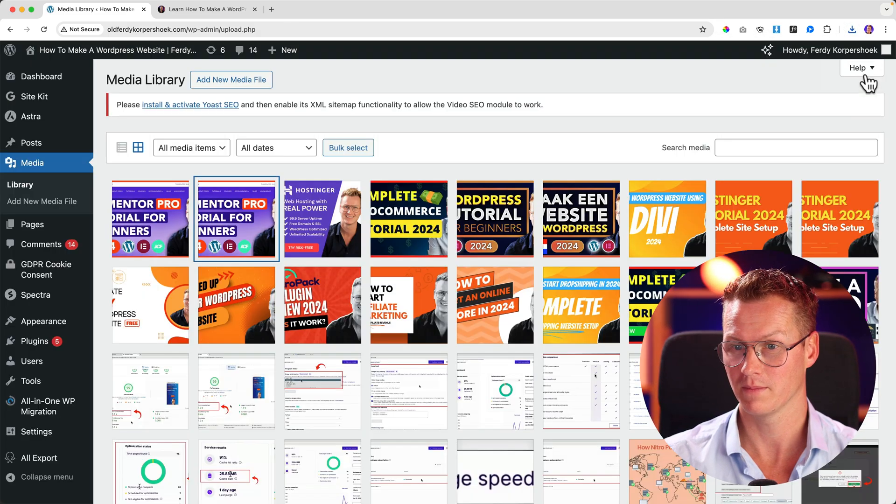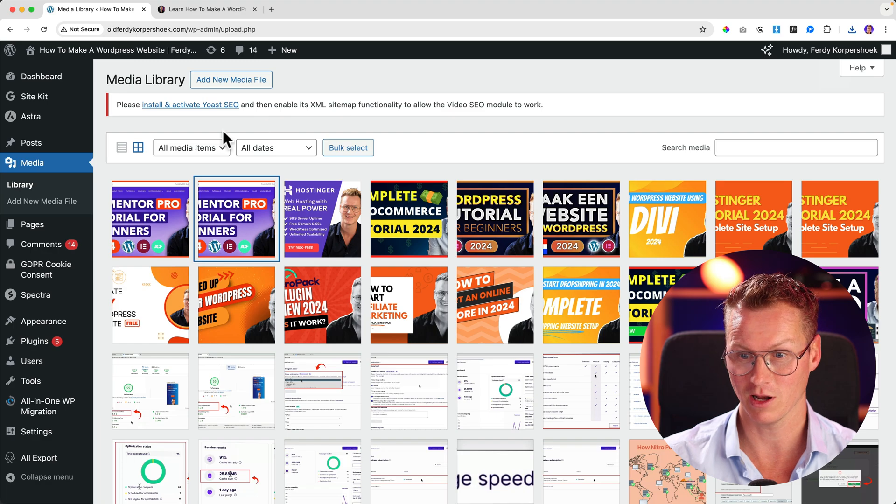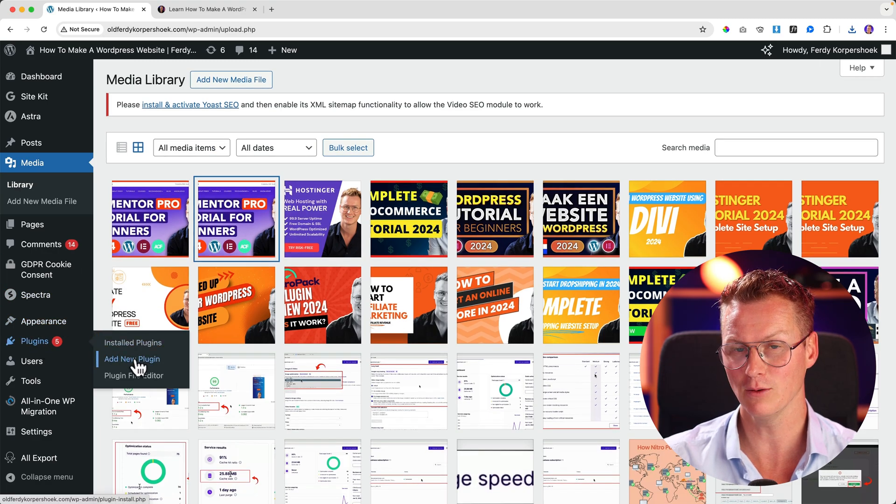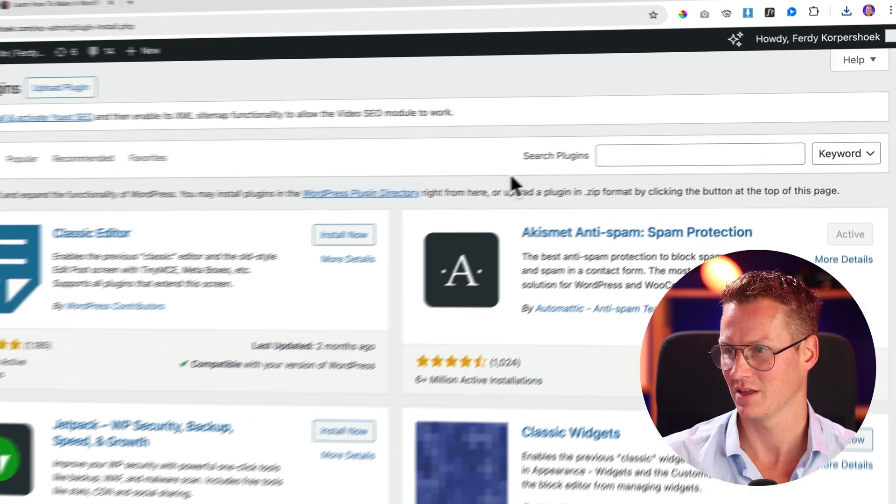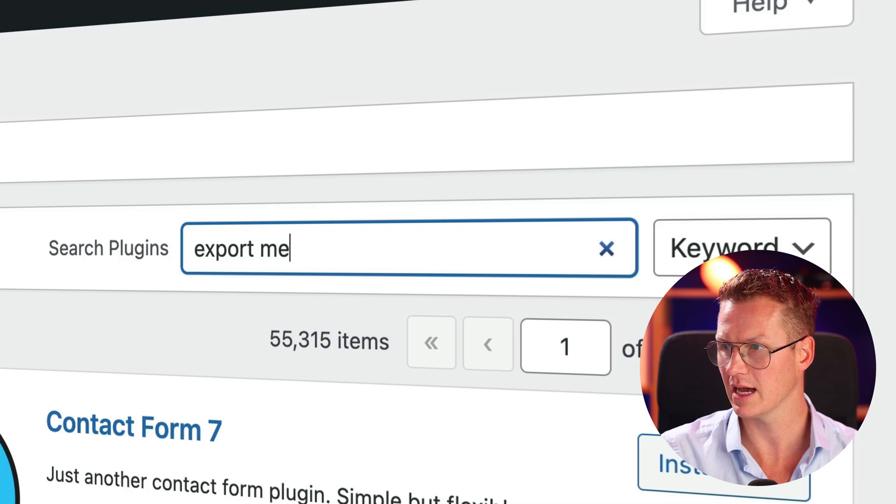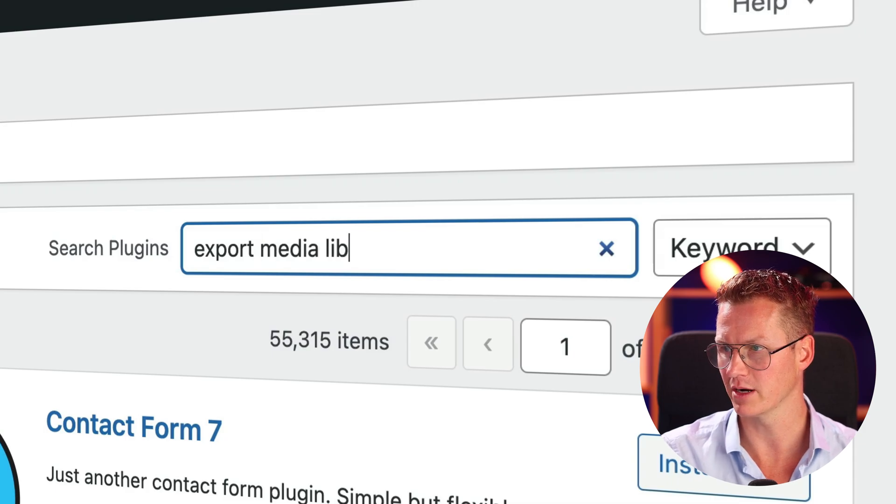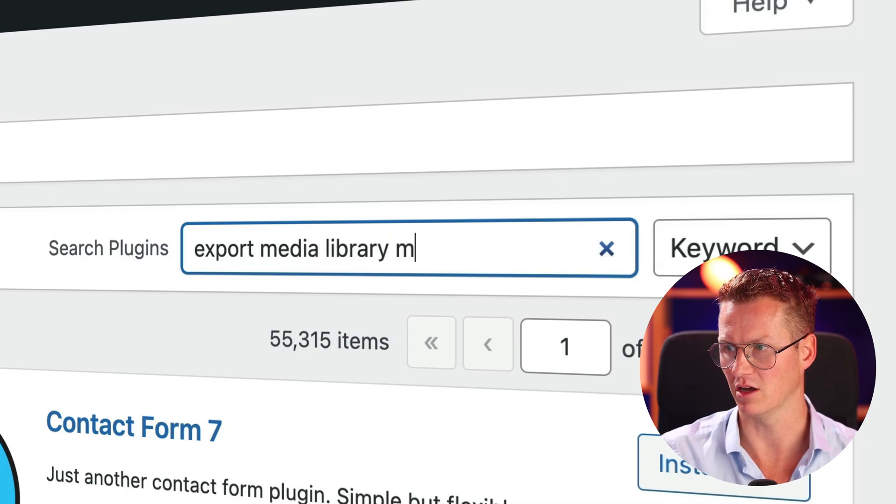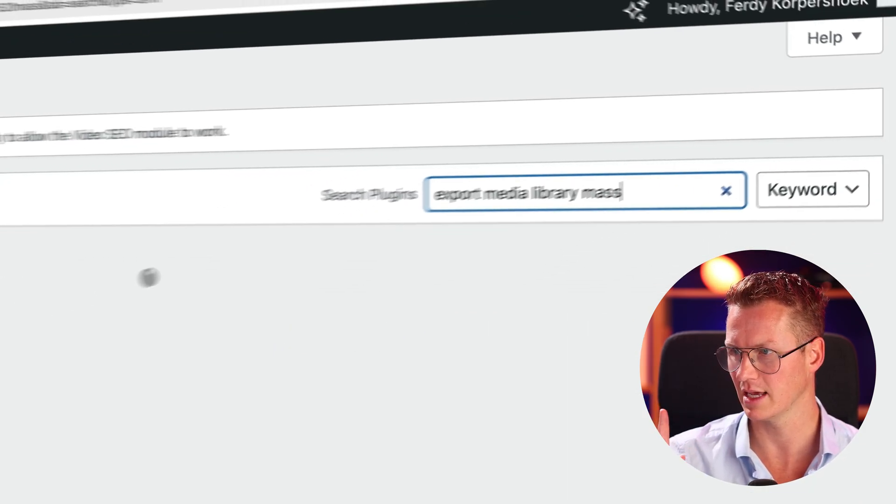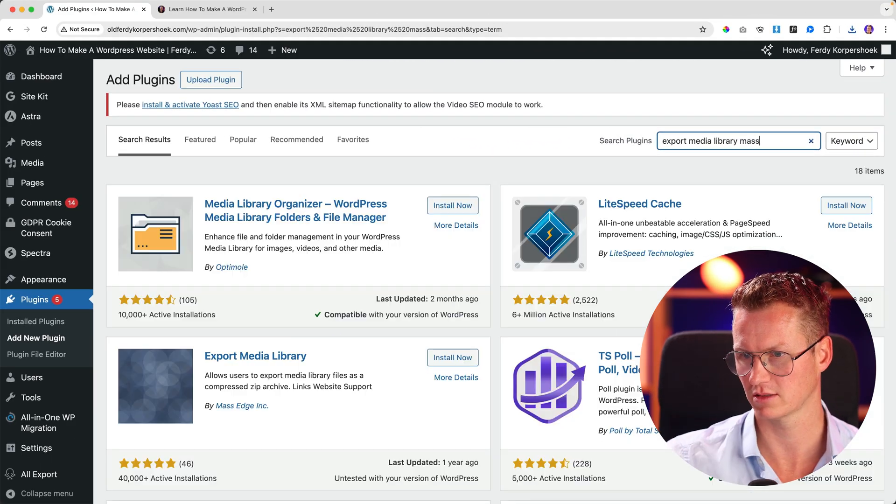Or I go to plugins, add new plugin. And I search over here for export media library and then Moss because the maker's name is Moss.